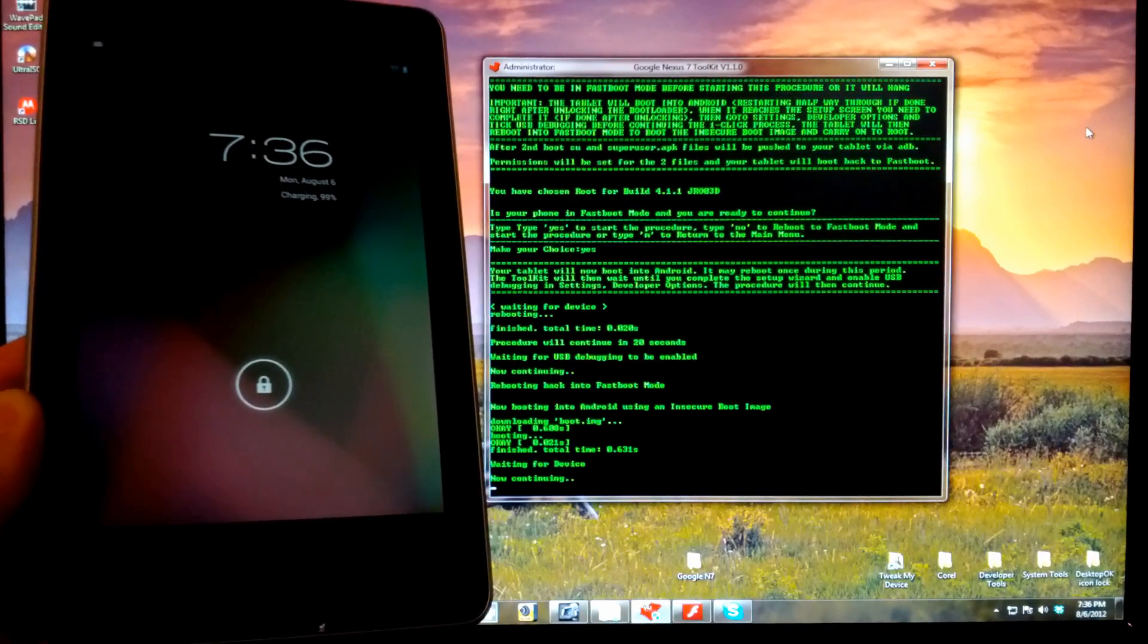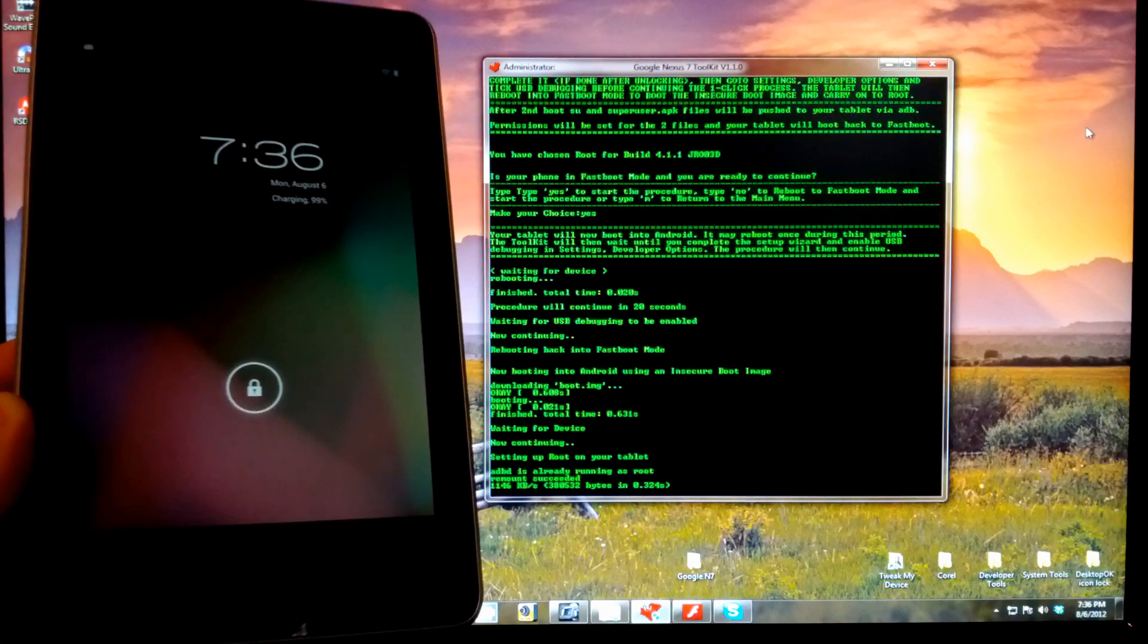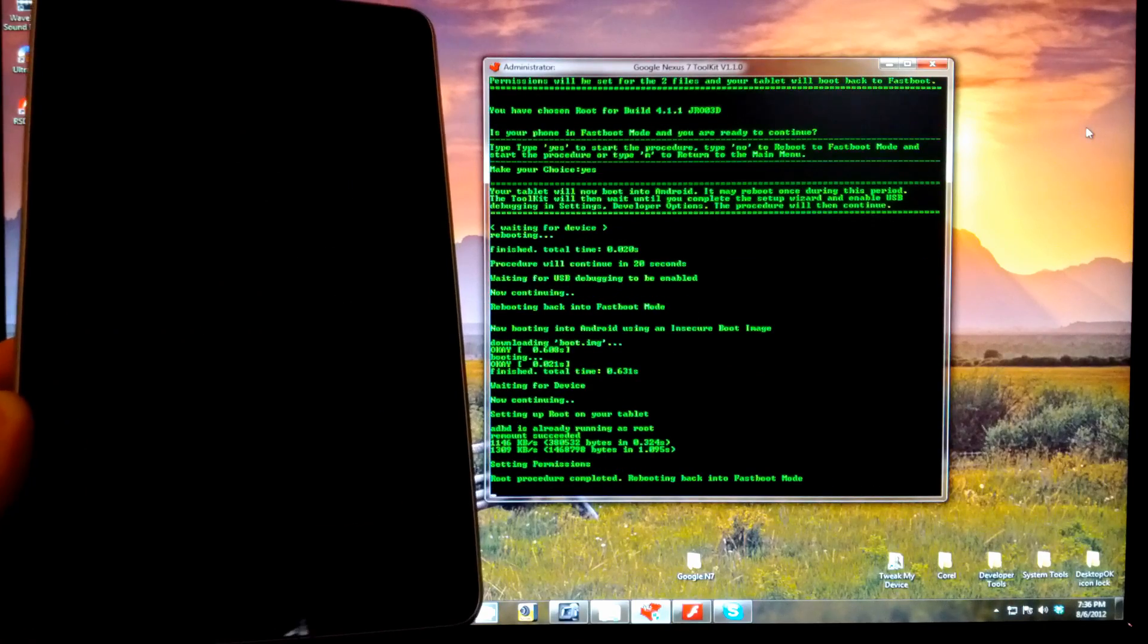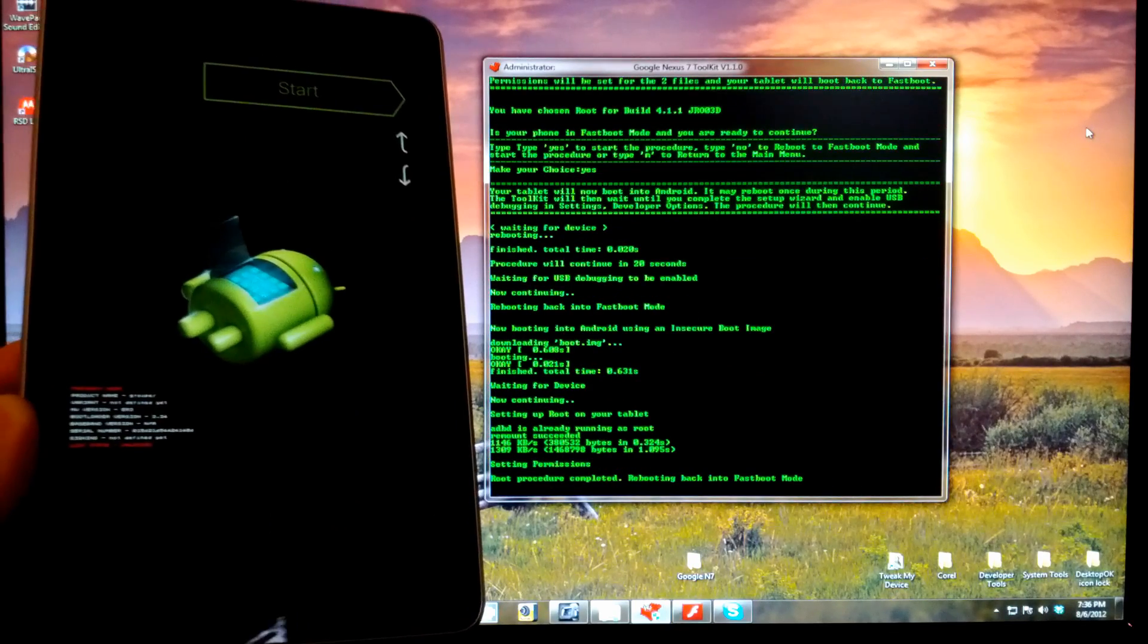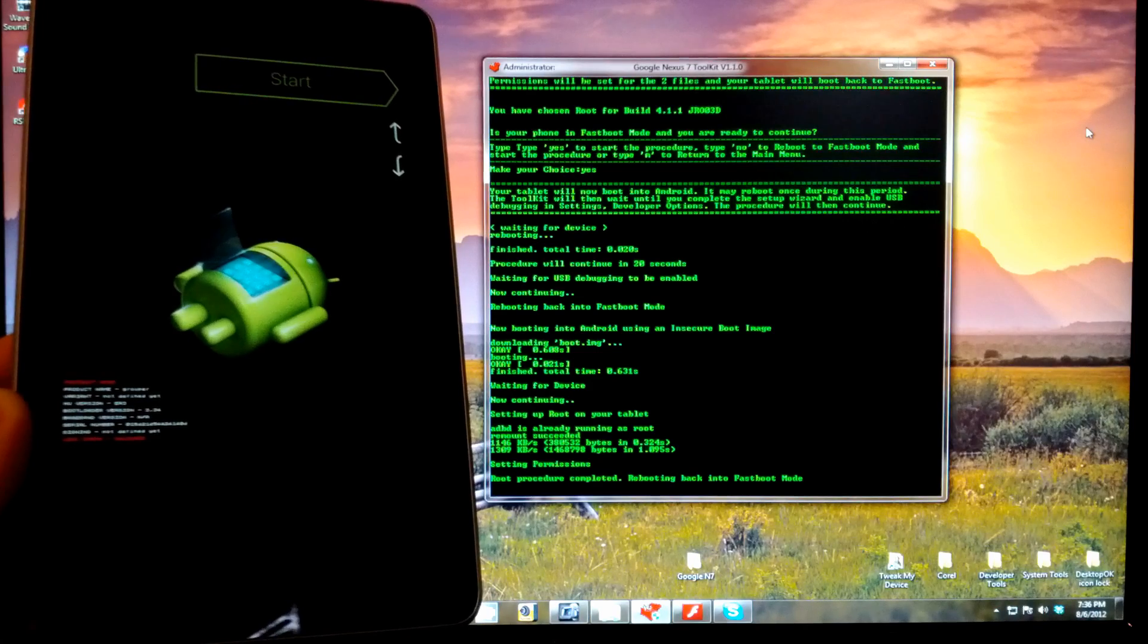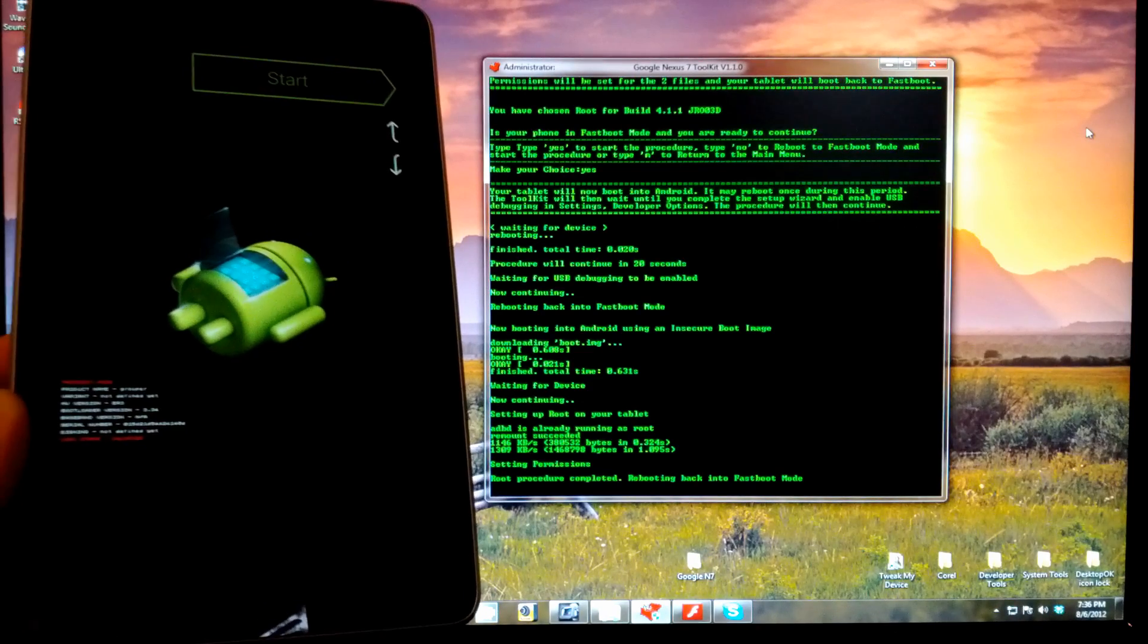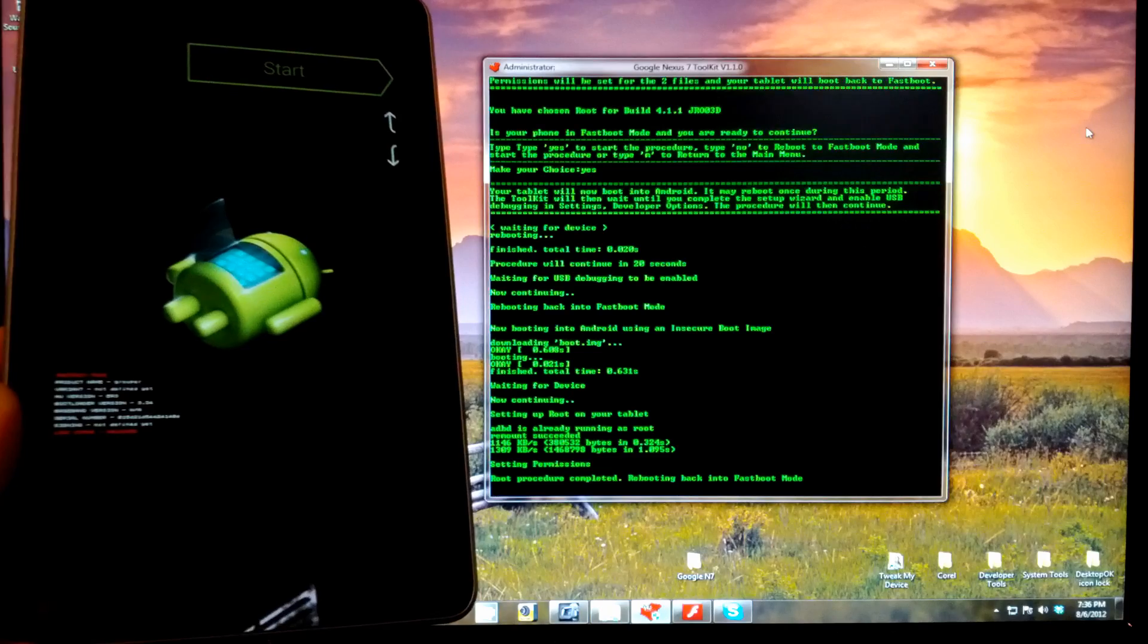Should be continuing in just a second here. Great. Setting up root. Now it's going to reboot back to fastboot mode again. Keep it plugged in, just let this do its thing. This is all normal.